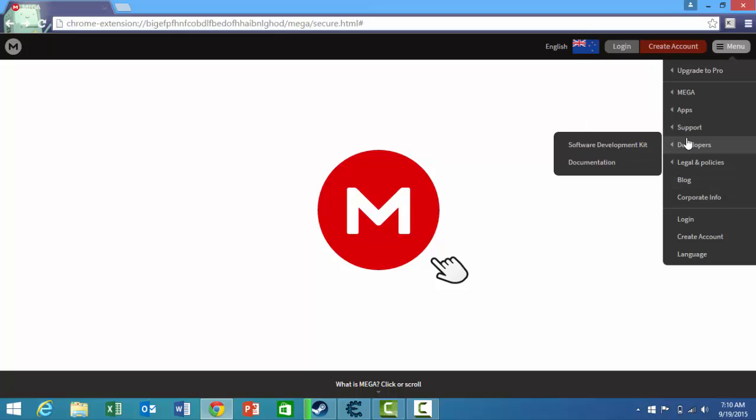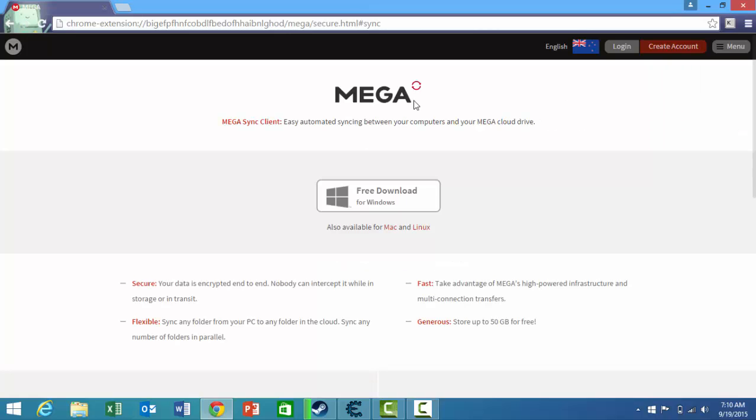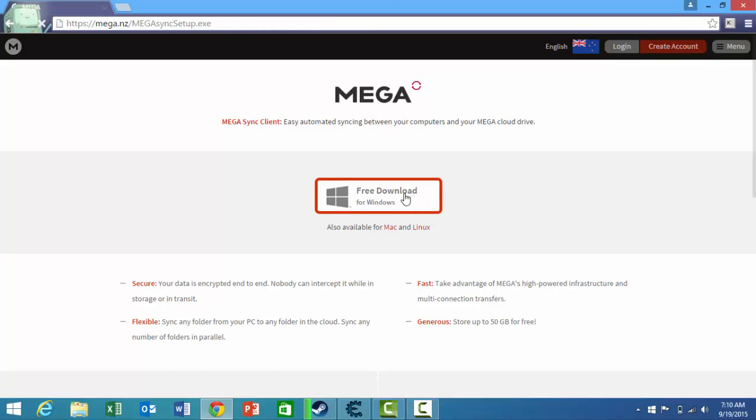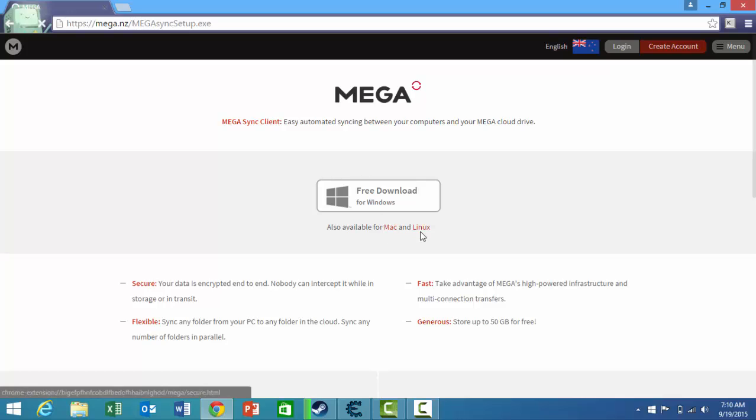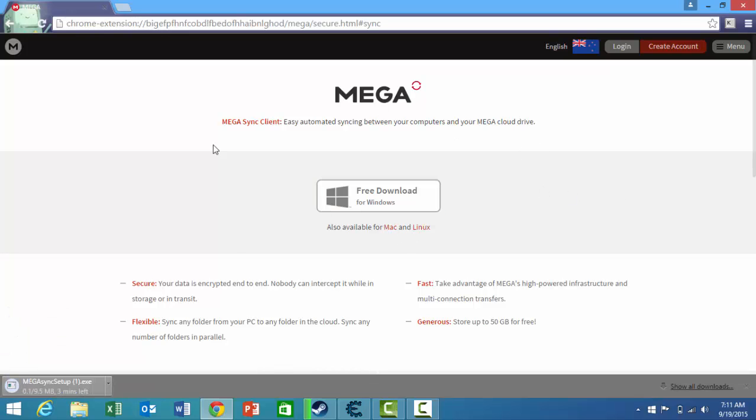What you want to do is go to apps, click on sync client, and download free download for Windows. If you have Mac or Linux, you can just click down there. But I'm using Windows as you can see. You just have to wait for it to download.